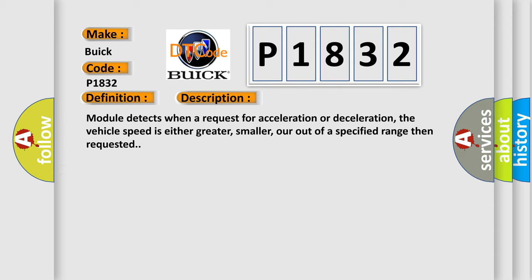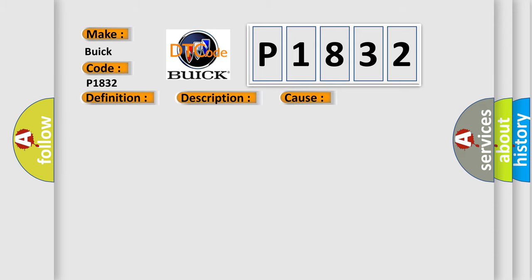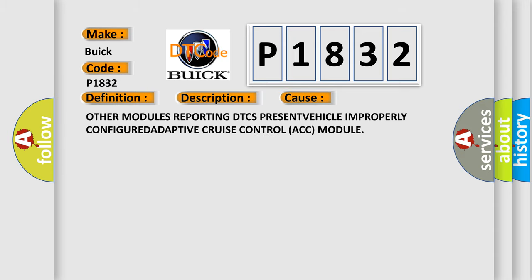This diagnostic error occurs most often in these cases: Other modules reporting DTC present when vehicle improperly configured Adaptive Cruise Control (ACC) module.